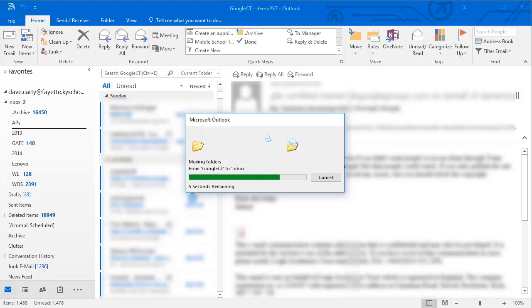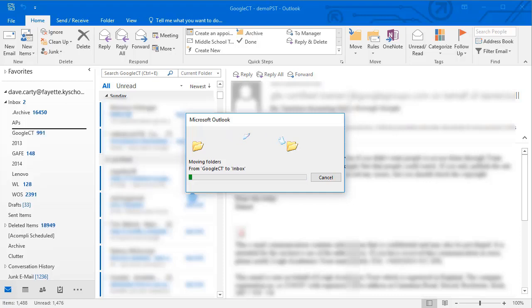If you have other folders in your PST, just find each one and do the same exact process. Click, hold, and drag it up, and continue doing that until you've moved all your files.